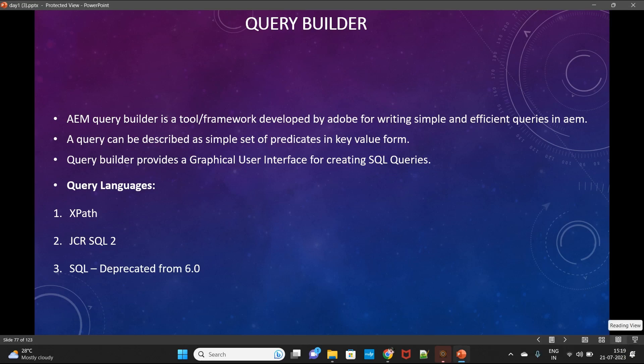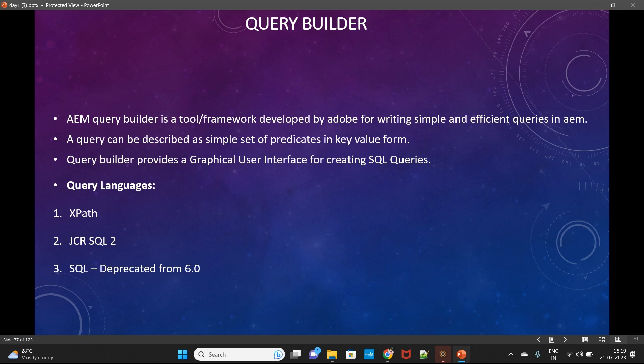Today we'll discuss the Query Builder. The Query Builder is a tool or framework developed by Adobe for writing simple and efficient queries. It's a simple API, not a programming language. We have query languages like XPath, JCR-SQL2, and SQL which have their own engines for execution. The Query Builder doesn't have its own engine — it takes help from XPath or JCR-SQL2 to execute queries.